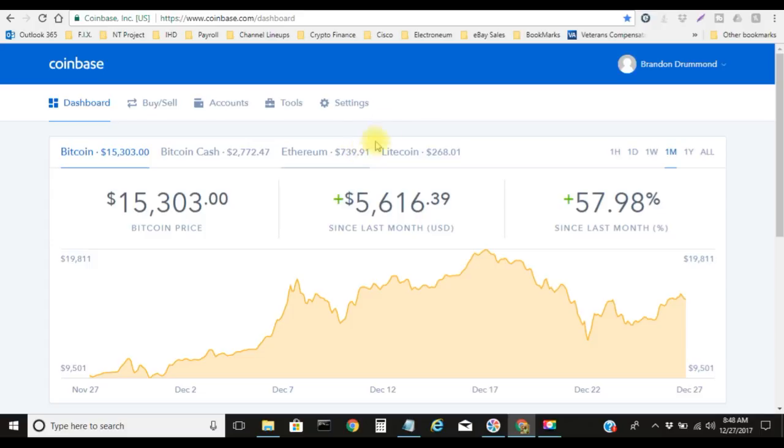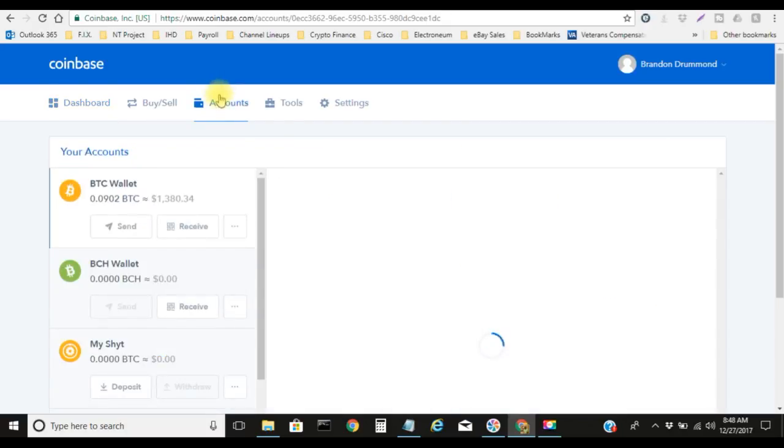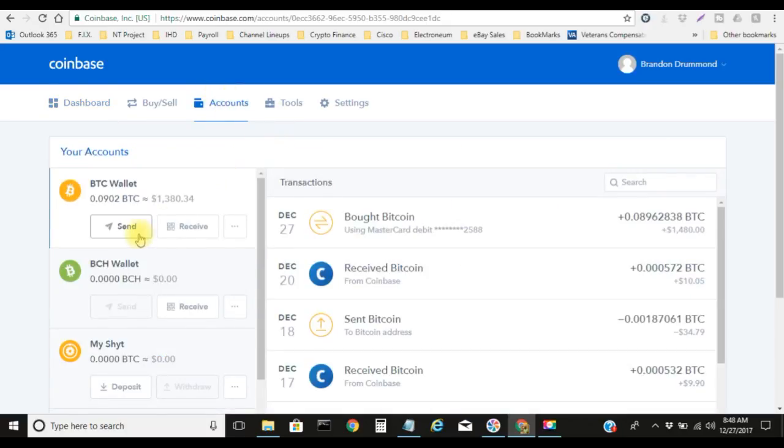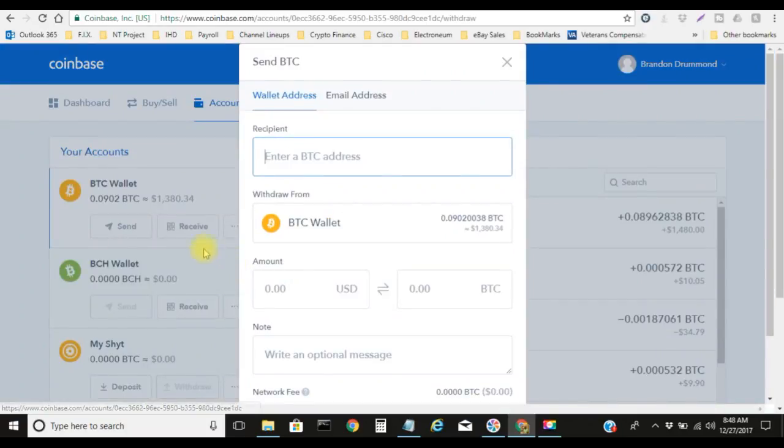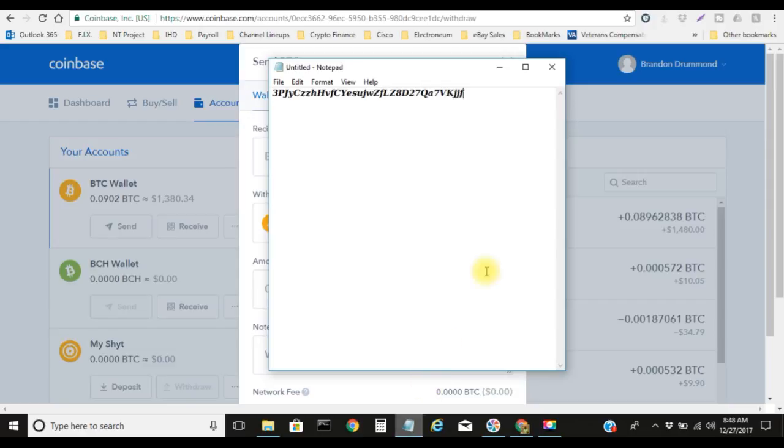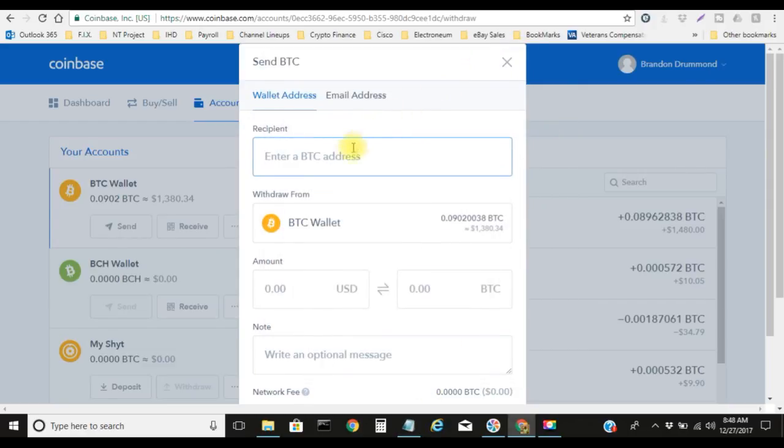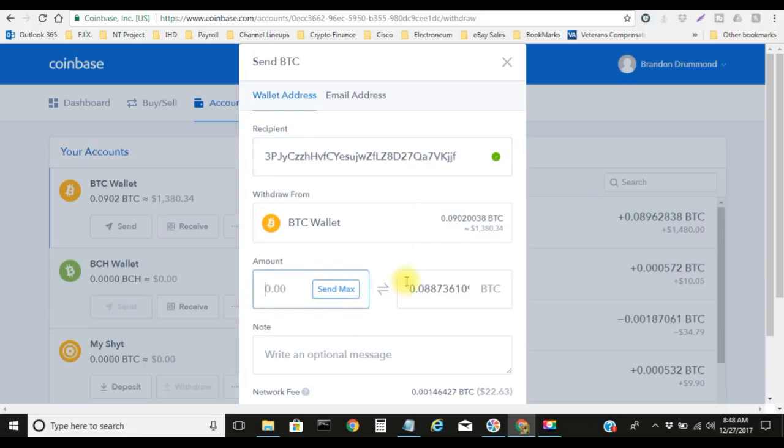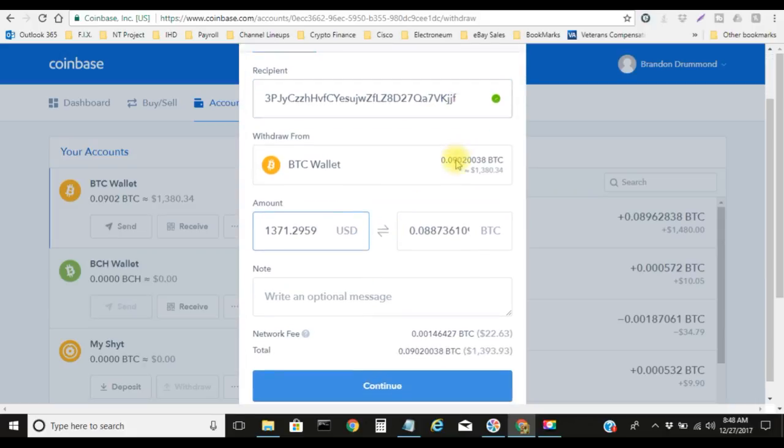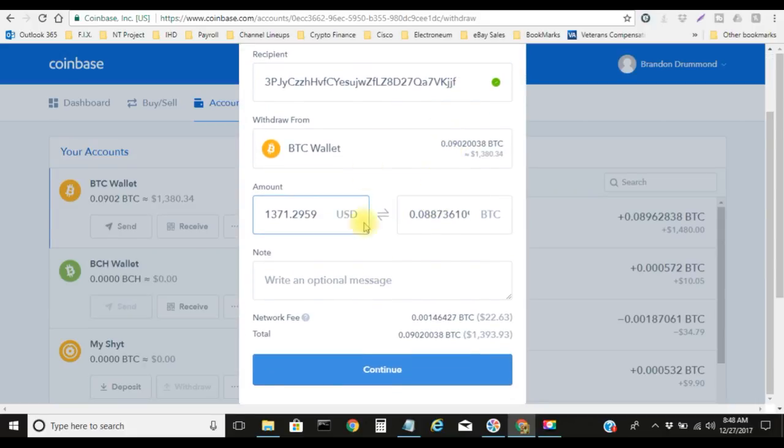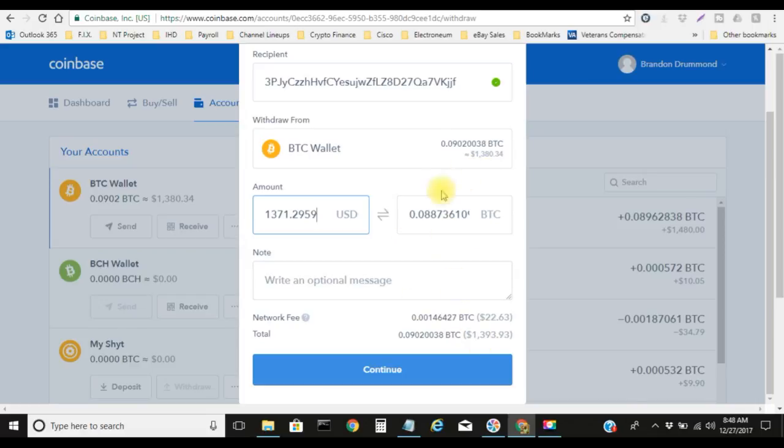Let me give you a quick example here. If we wanted to send this to Davor Coin, this right here is my Davor Coin address. If I was to send max right now, it'll be $22.63 in network fees just to send this type of money over.